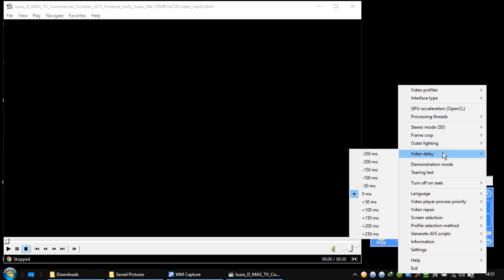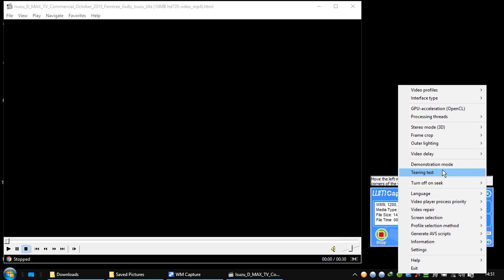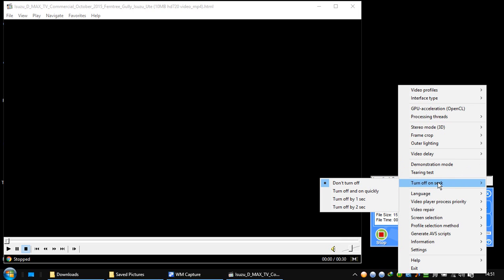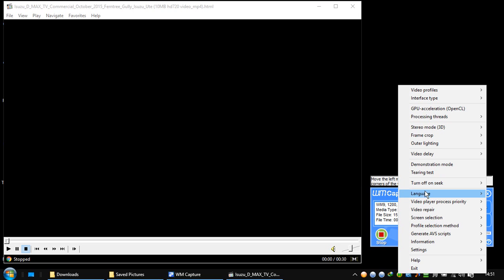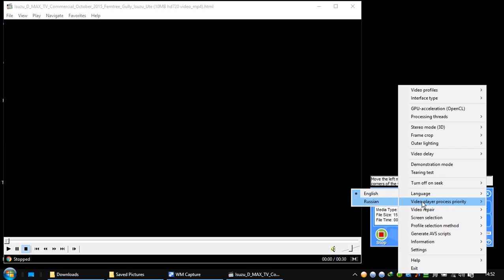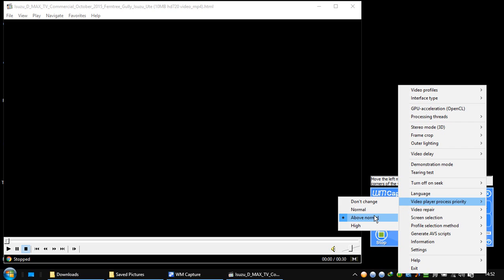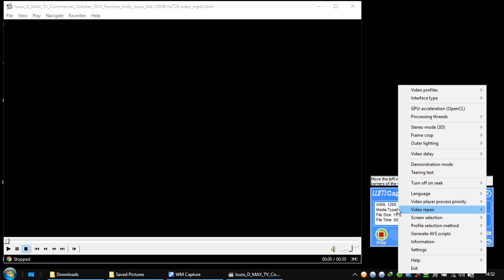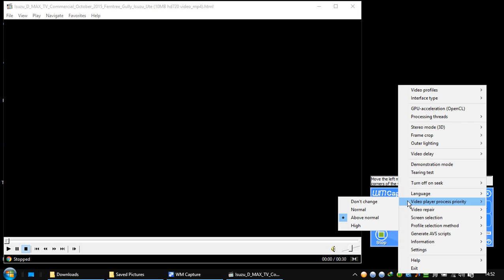Video delay 0. Demonstration mode turning test. This one you need to change. Don't turn off on screen because otherwise it's going to jitter a lot. Language: if you are English or Russian, if you are not Russian you choose English. Video playback process priority above normal. It was normal. I changed it to above normal because I want most of the CPU to go to video playing and not to other tasks.